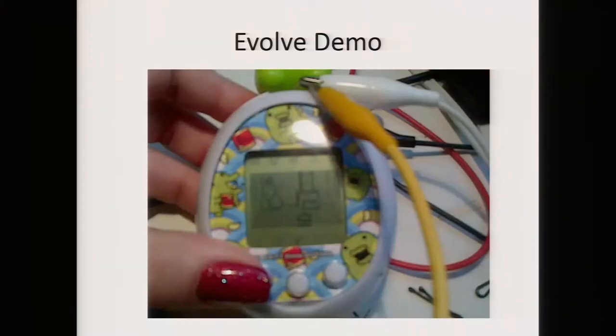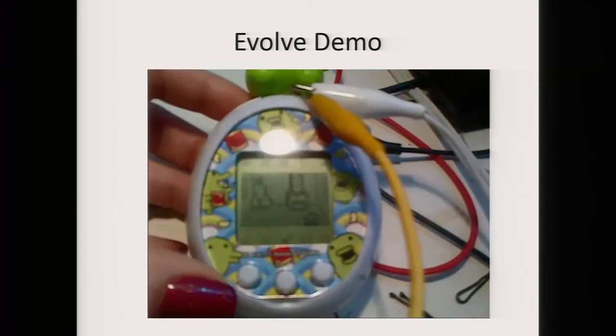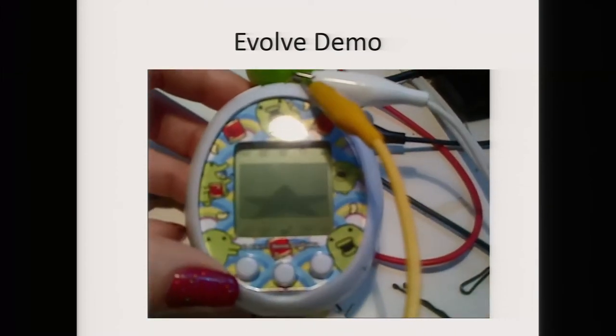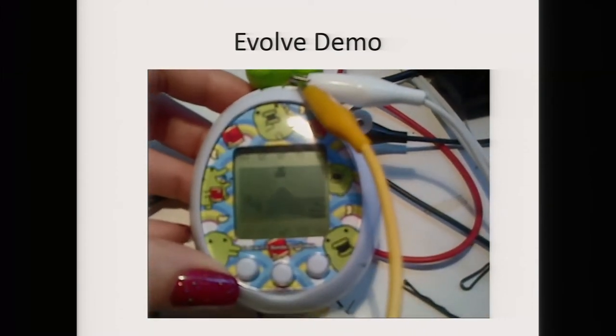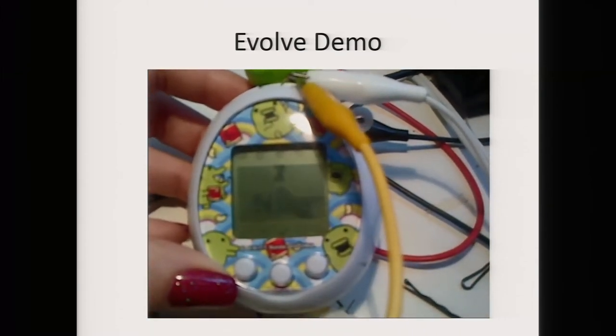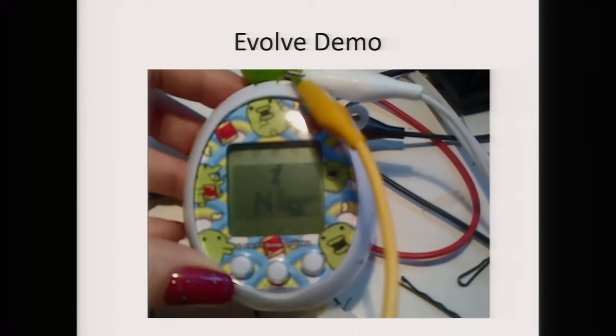Here's a quick example: in this video I am jumping to the evolve function, which is what makes your Tamagotchi grow older.